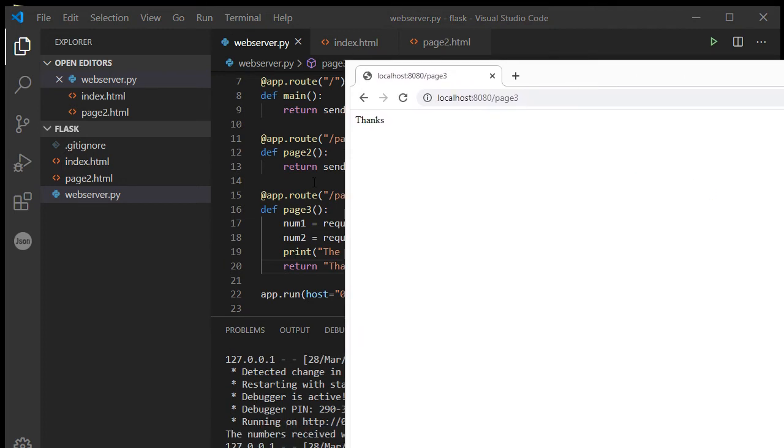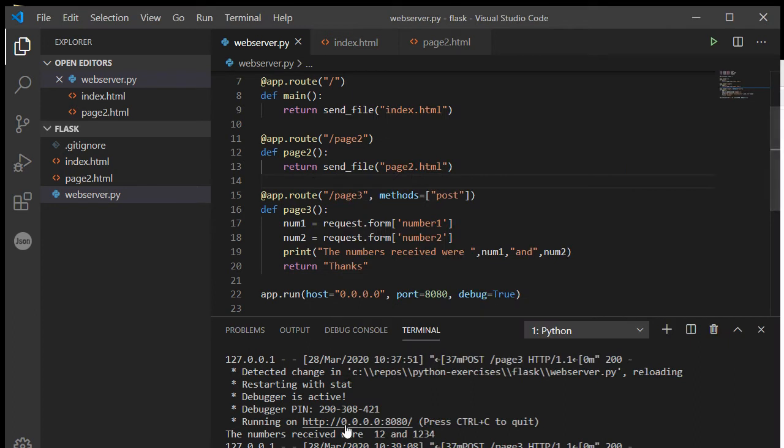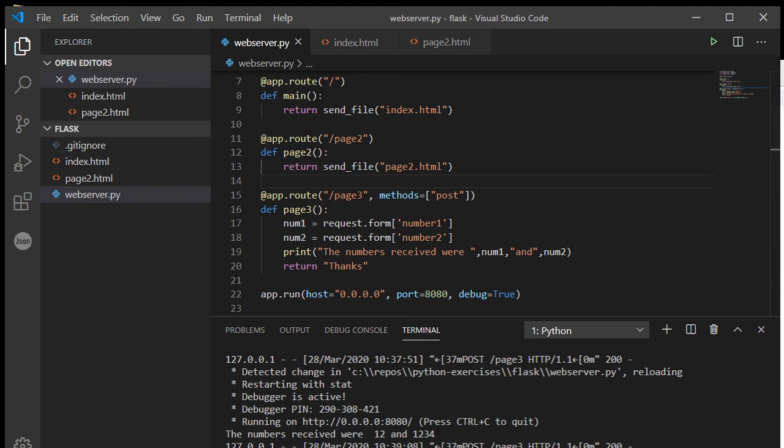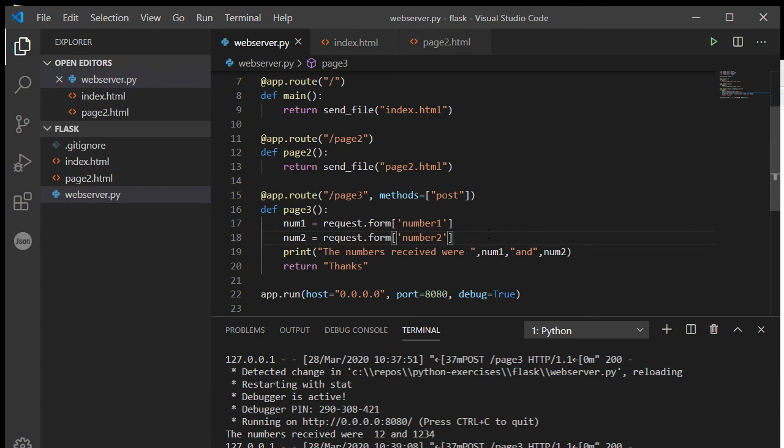So it's resent that form information. We can see here the numbers received were twelve and one thousand two hundred and thirty four. Except be aware that these are strings, not integers.